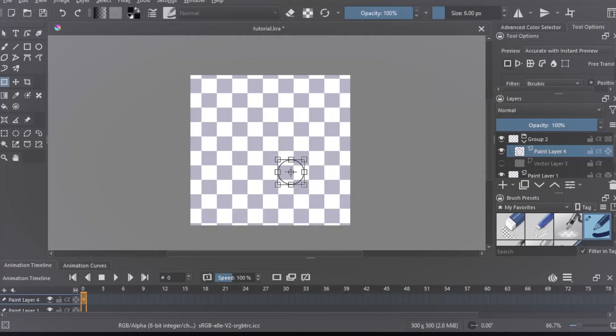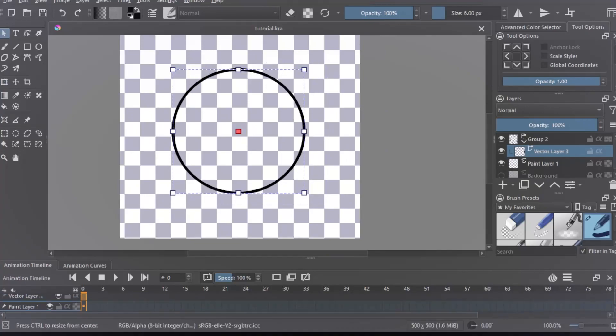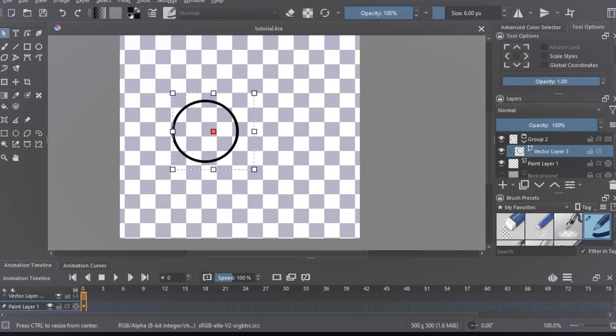Side note, when you are resizing with a vector layer, make sure you use the select shapes tool instead of the transform a layer or a selection tool.